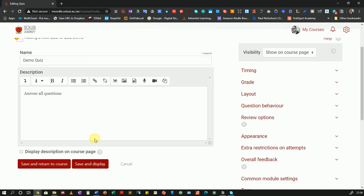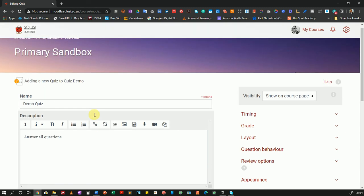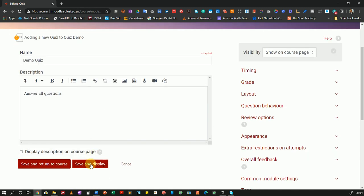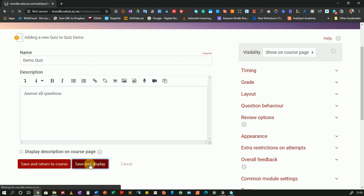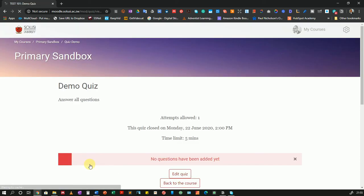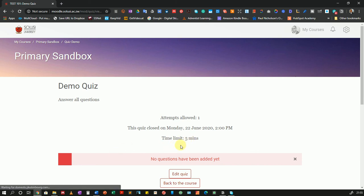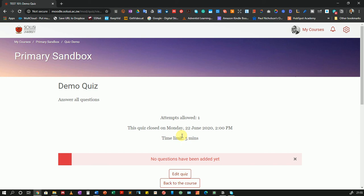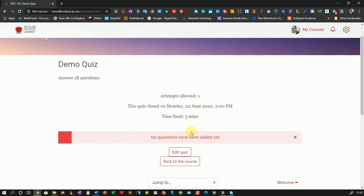Right. So that's basically what you will do when you're setting up your quiz. Now that we're done, I will save and display. Now when I save and display, I want to show you what it will look like. This is what it will appear like to the students. So there's the title of my quiz: demo quiz. And there's the description: answer all questions. Then Moodle will also add some extra information just below the quiz based on the settings that you added. So here it will tell the students that they only allowed one attempt. And this quiz closed on Monday 22 June at 2pm. And the time limit was five minutes. I should have been wiser and I should have set this for tomorrow. But anyway, it's something that you can always correct in your particular settings. And the most important thing, no questions have been added yet. Because that's the next part.